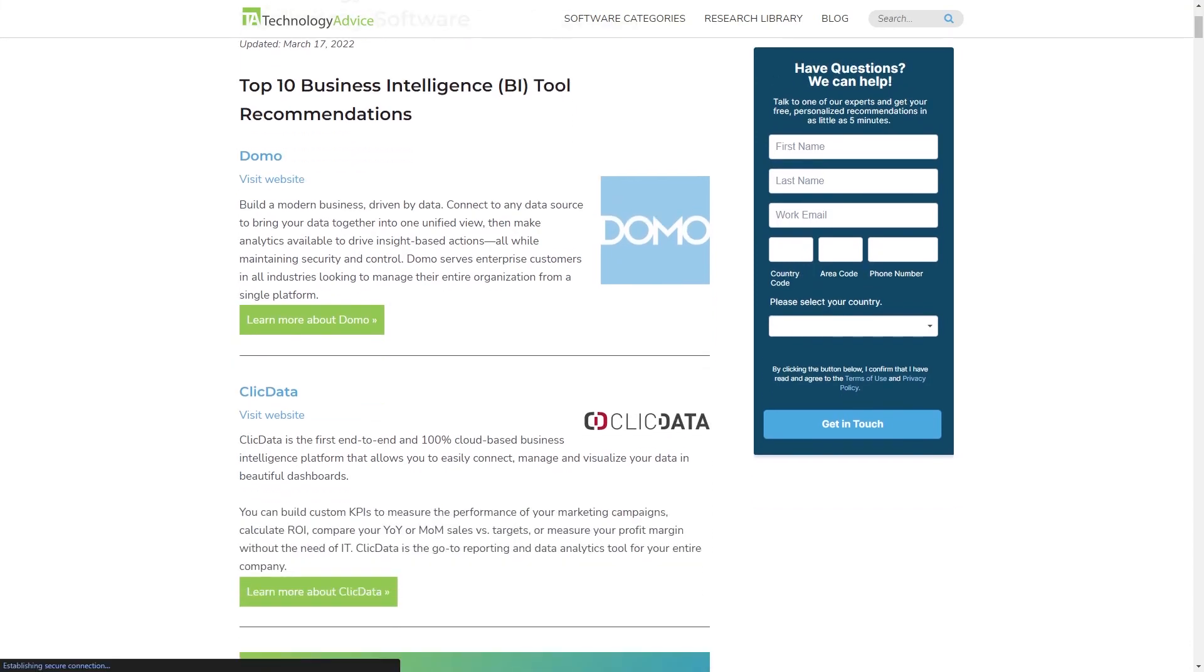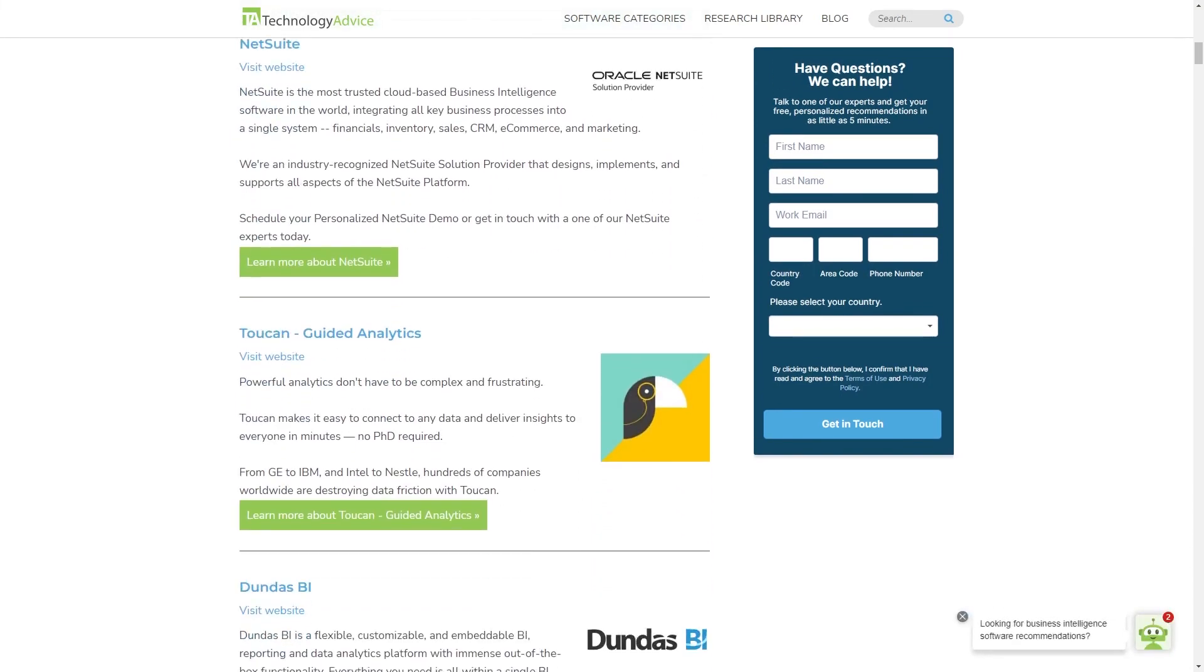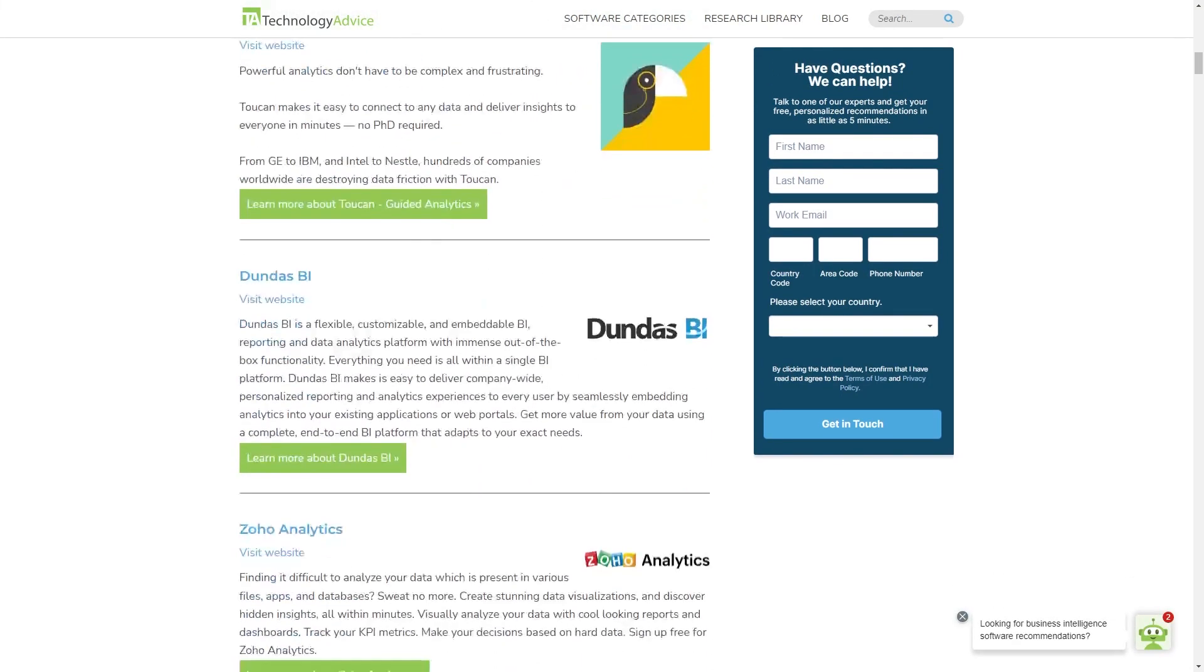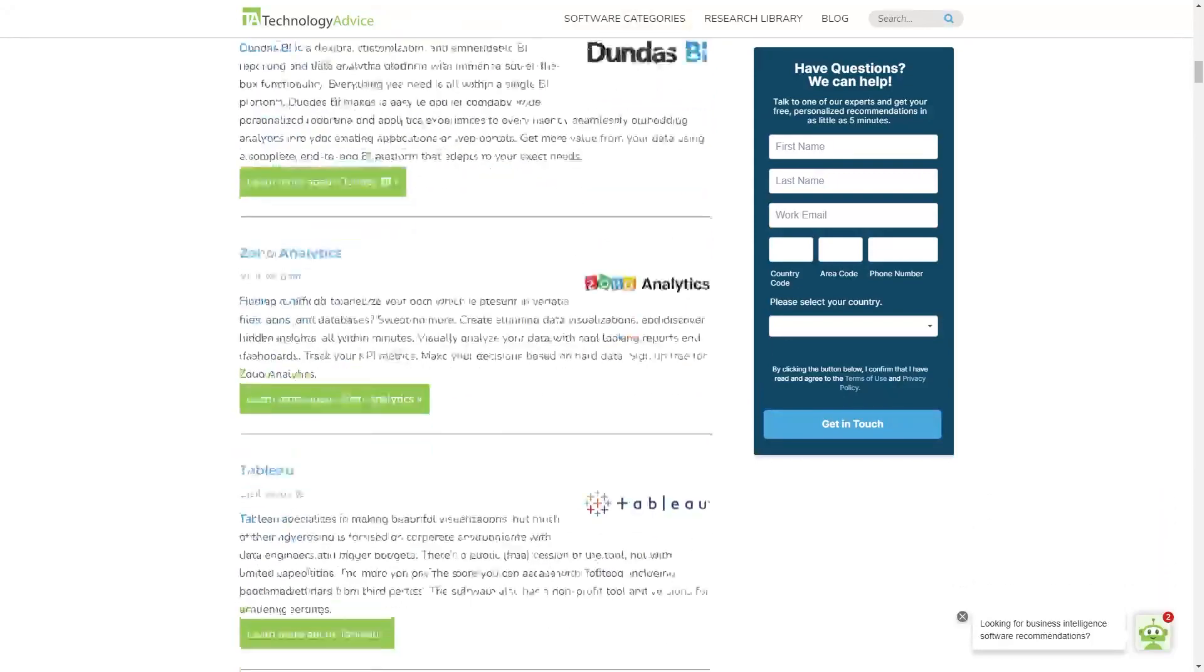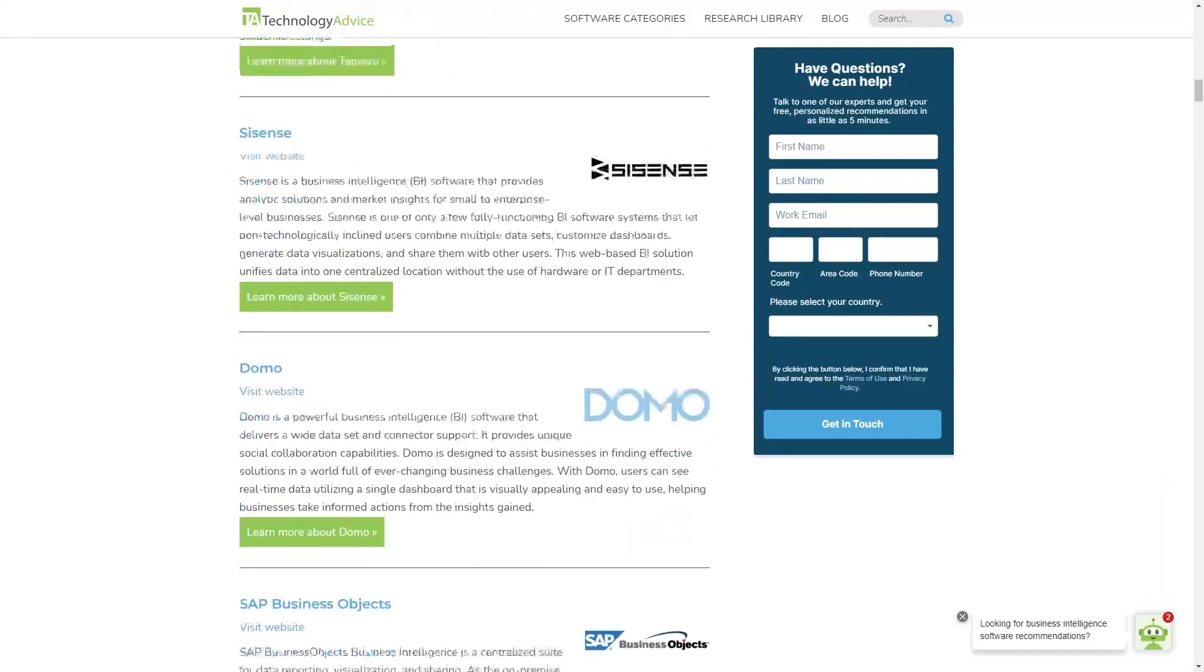While Tableau is a great tool, it's not the only BI tool out there. If you want to see more business intelligence tools, visit TechnologyAdvice.com for our list of the top options available today. Go be good and great, great and good.